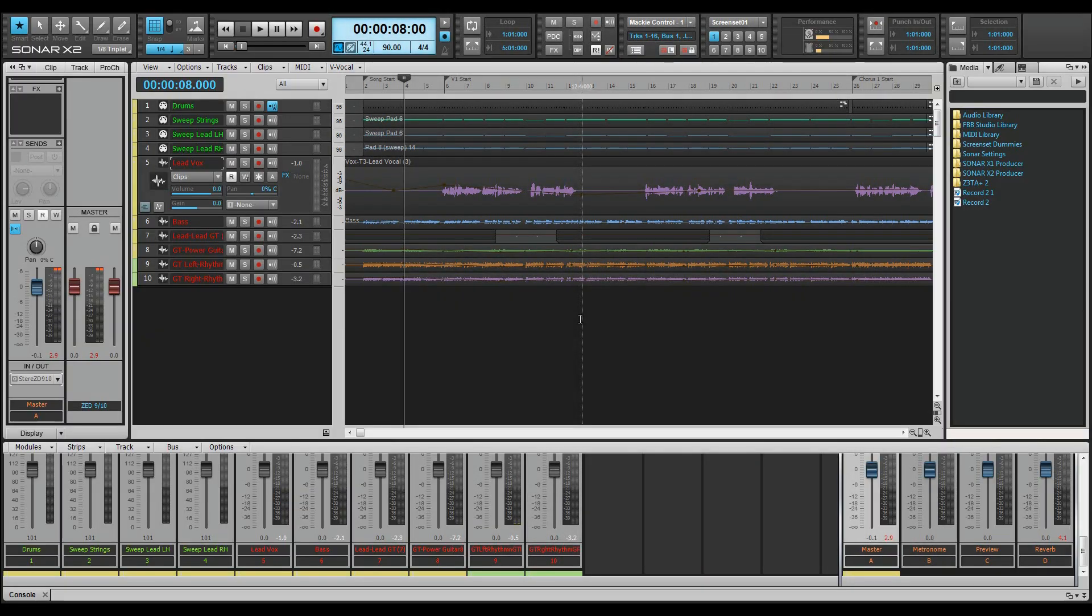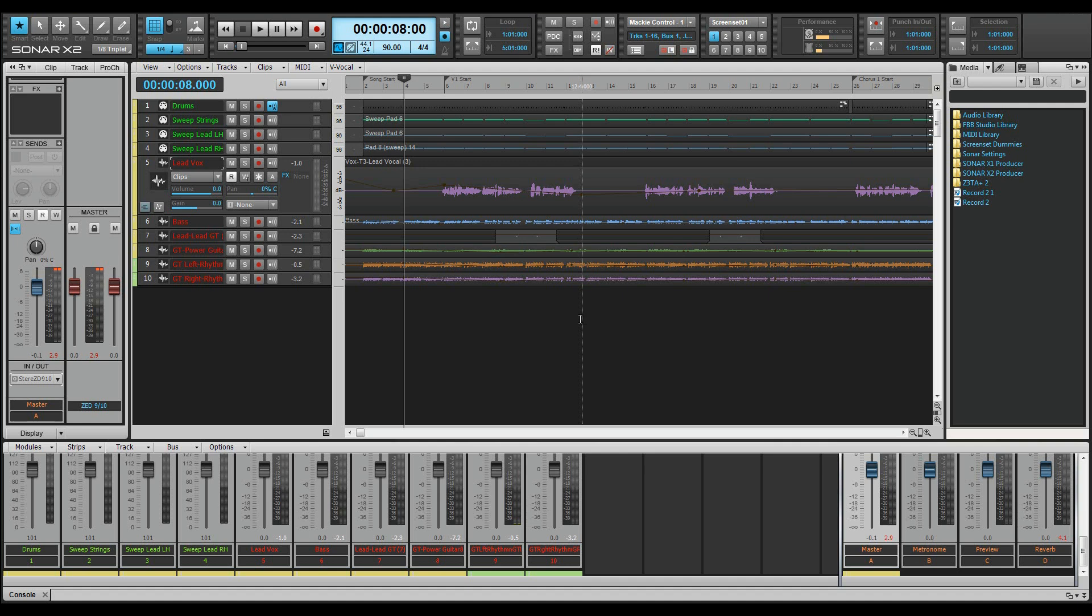Screen sets remember all the view related settings and much more. There's no longer any need to keep rearranging and setting up your workspace for the task in hand. Screen sets mean we can have a view streamlined for one task and then instantly switch to another view streamlined for a completely different one.